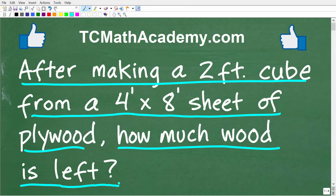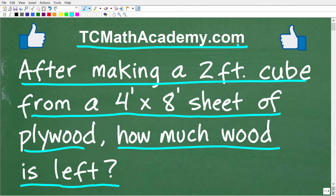Before we get started, let me quickly tell you who I am. My name is John, and I have been teaching math for decades. If you need assistance in mathematics, check out my math help program at tcmathacademy.com. You can find a link in the description below, and if this video helps you out or you enjoy this content, make sure to like and subscribe.